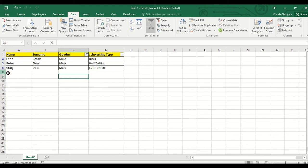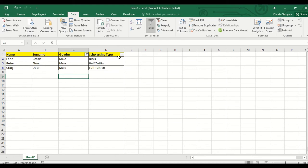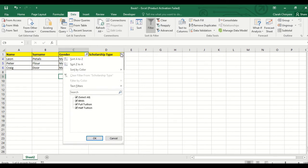So let's say I want to see which of these males or boys are on full tuition scholarship. So on my list, I select the scholarship type column like this, and as you can see, all the options are selected by default.